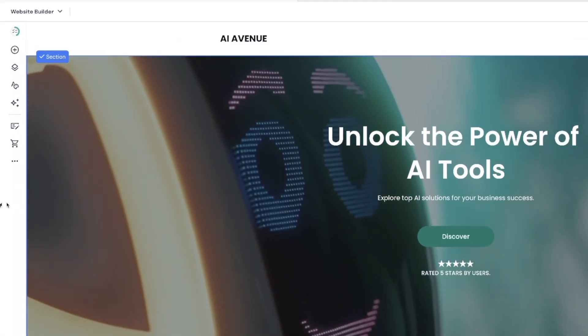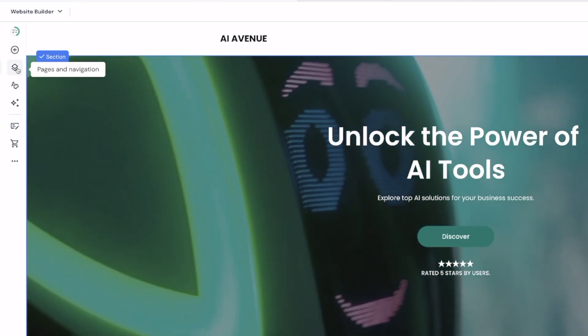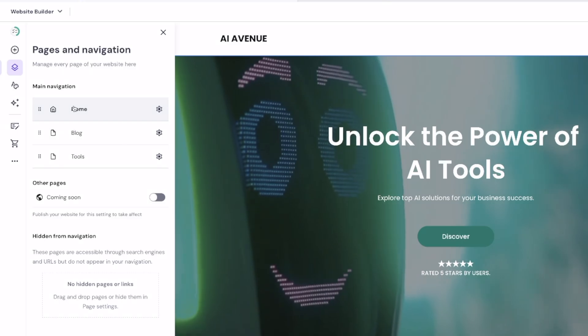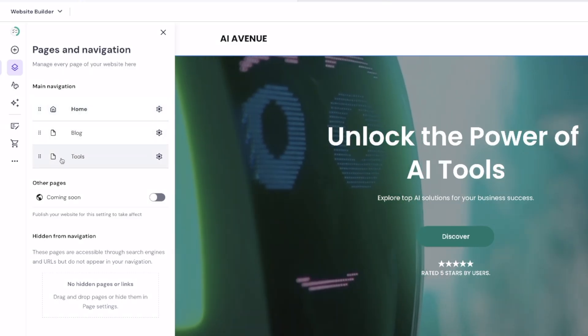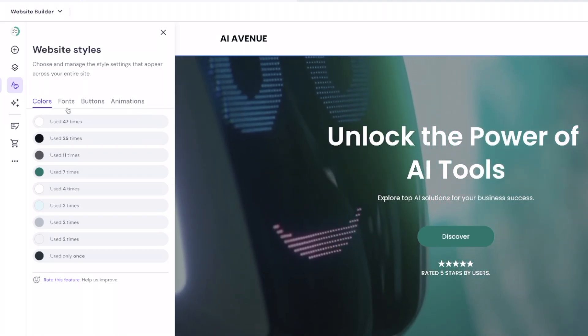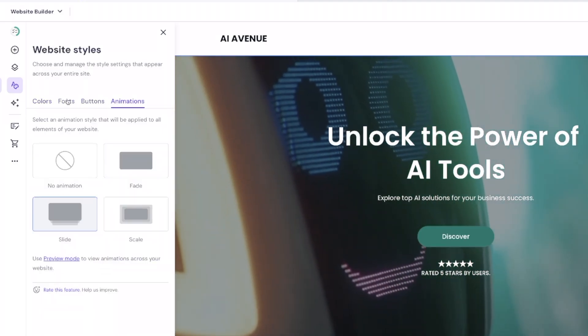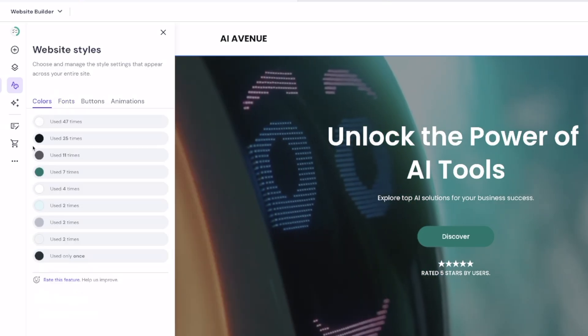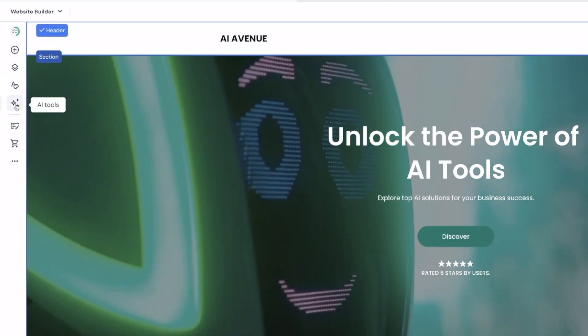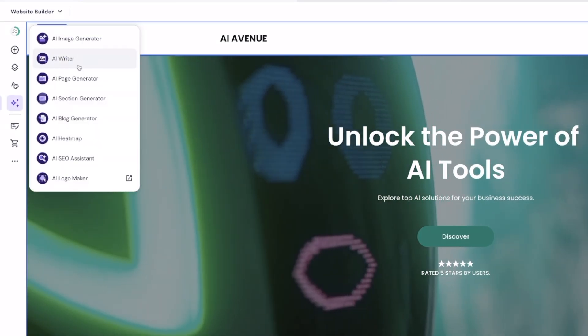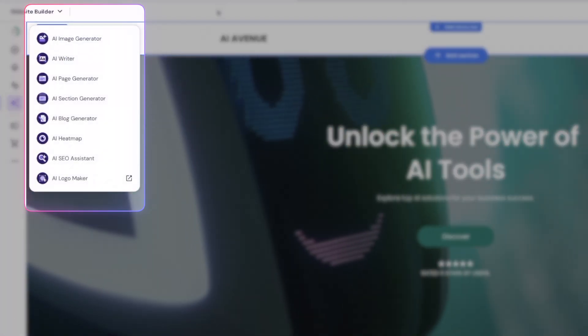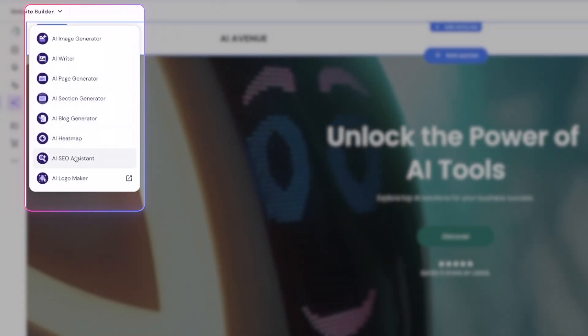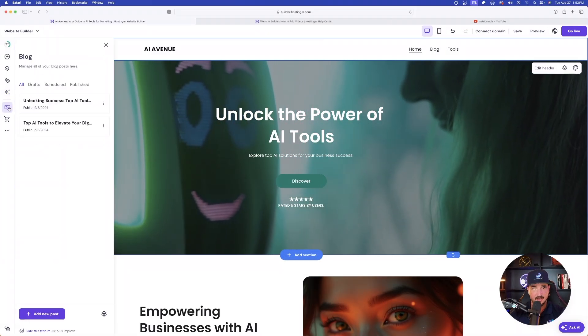Now, as we scroll up, you could see there's more options over here in the left-hand side. We have pages and navigation. Right now, the AI has already created three pages, home, blog, and tools. We're going to have website styles where we can select different colors, fonts, and buttons. So right now, here are the fonts I'm using. We also have different colors, easy to change. And then over here, my favorite part is going to be the AI tools. If I look at all of the AI options, look at what we have. AI image generator, AI writer, AI page generator, section generator, AI heat map, SEO assistant. Amazing job.